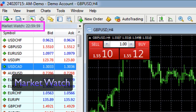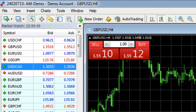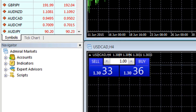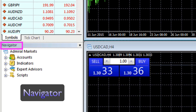The Market Watch shows the live bid and ask prices and the various symbols. Below that is something called the Navigator, which is where you will find indicators — both proprietary and standard.